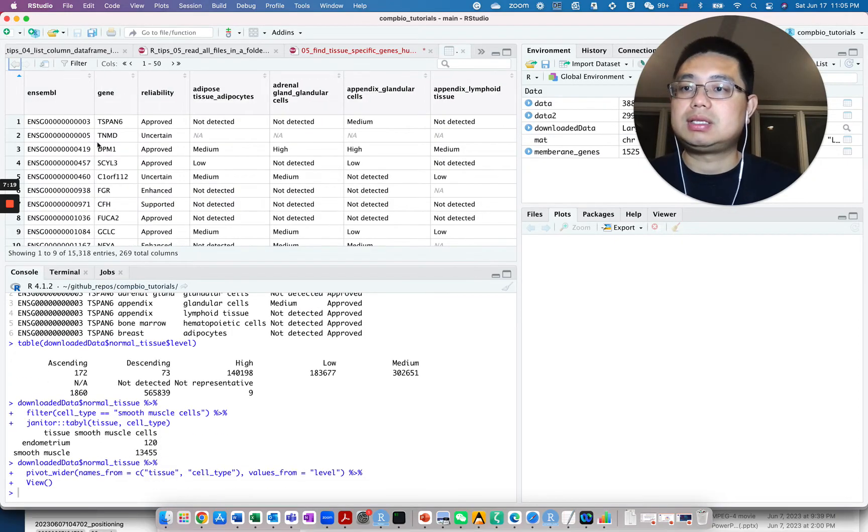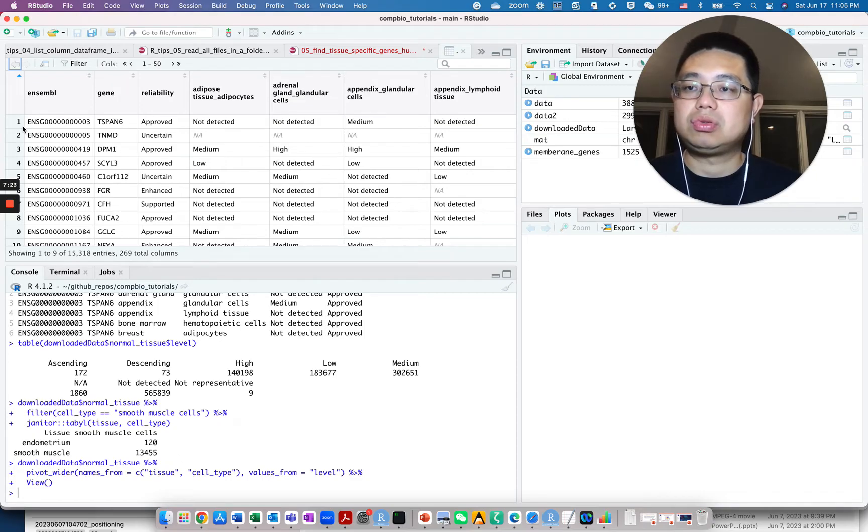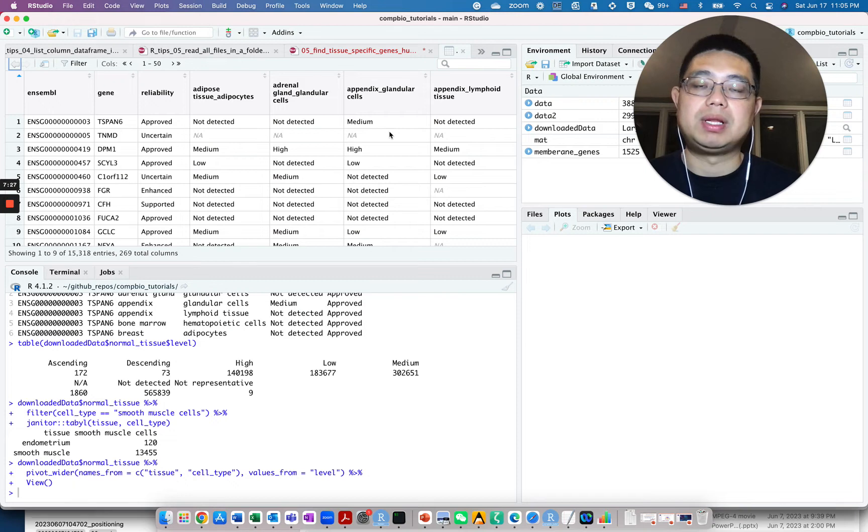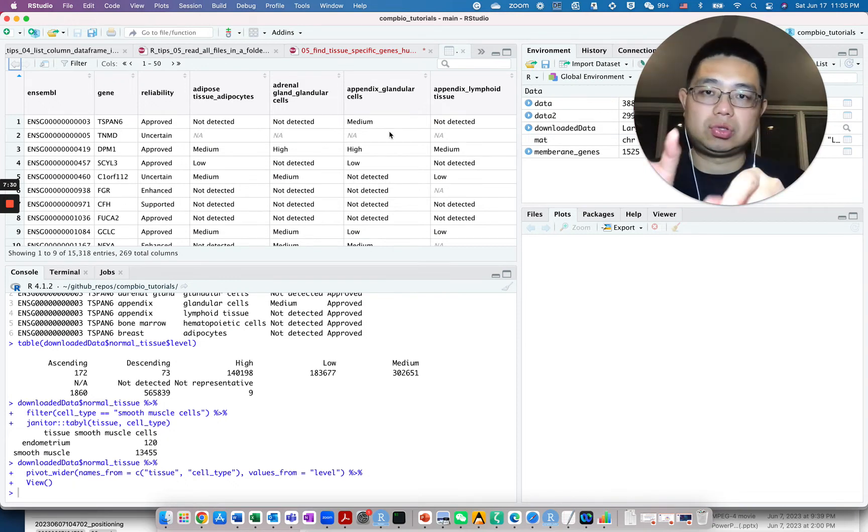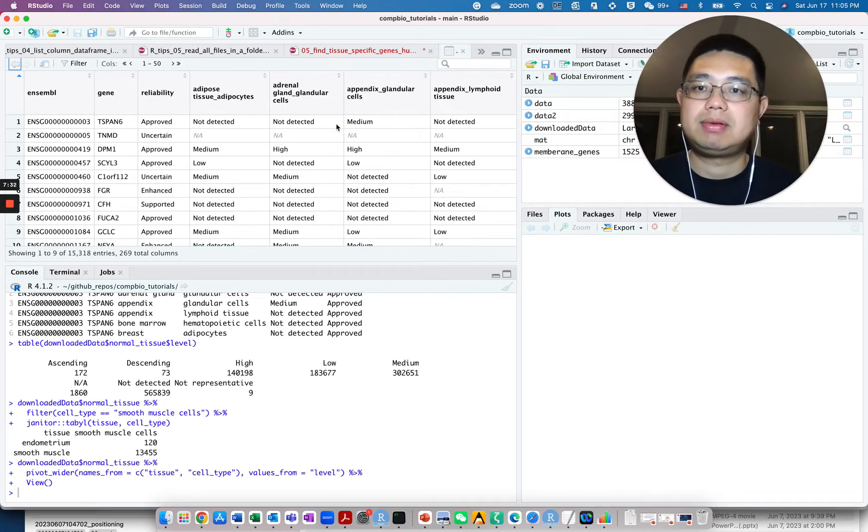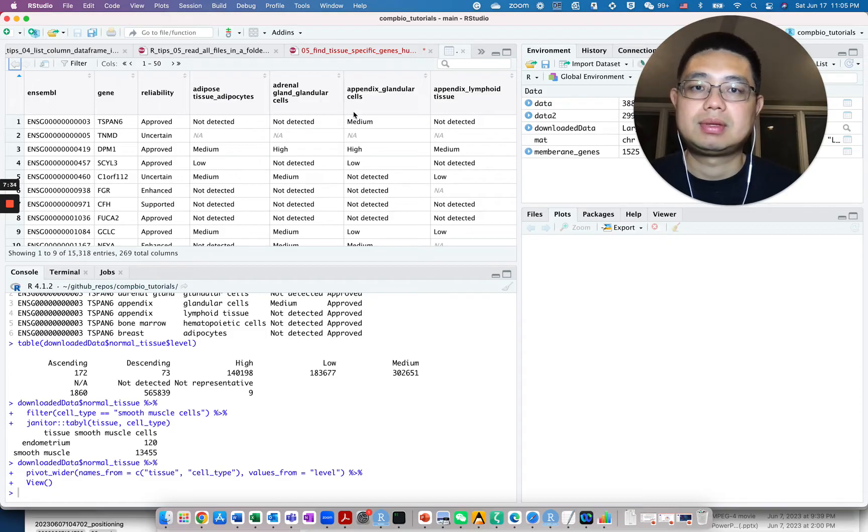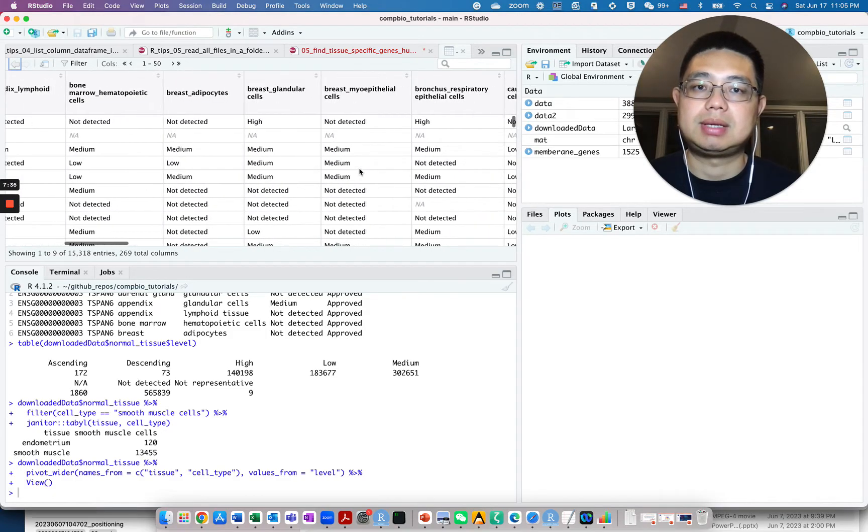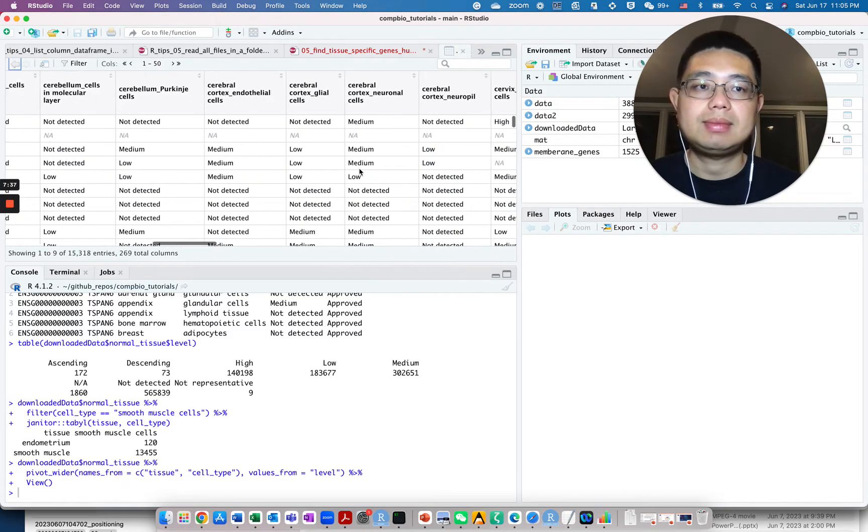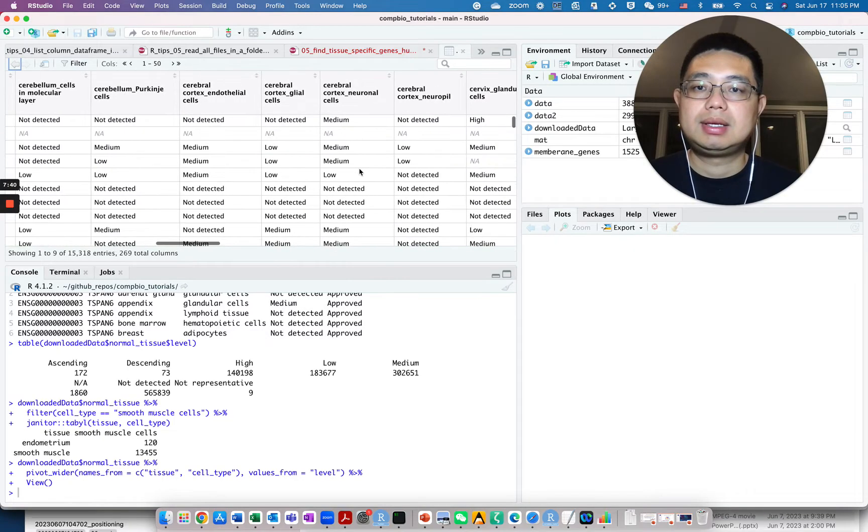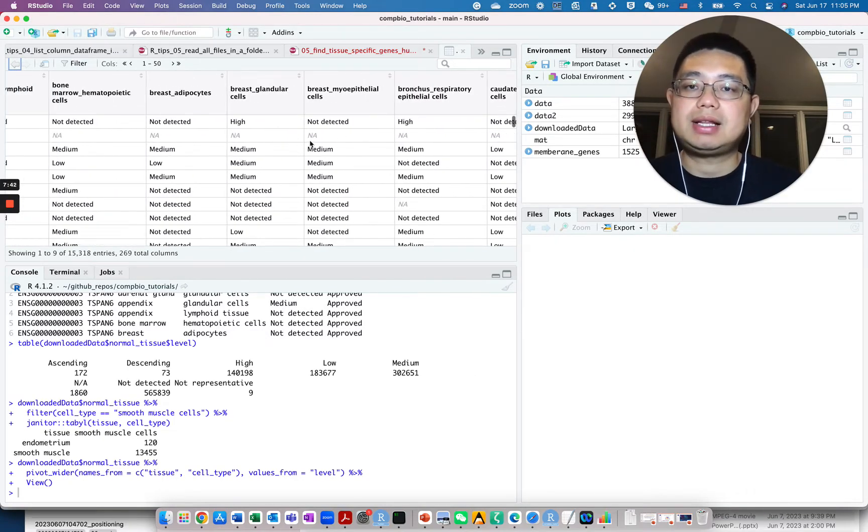You can pipe it to view to look at it. If you do this now, essentially those columns are the same, right? But now each row will be a unique gene, but each column will be the combination of the tissue underscore cell type. Does that make sense?